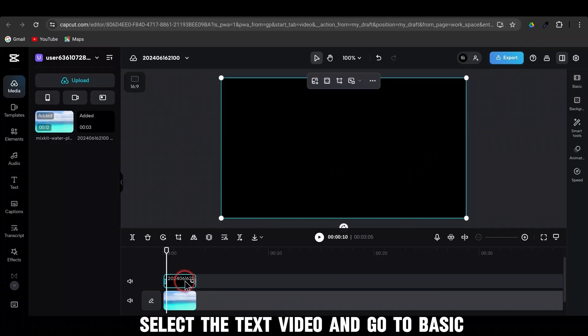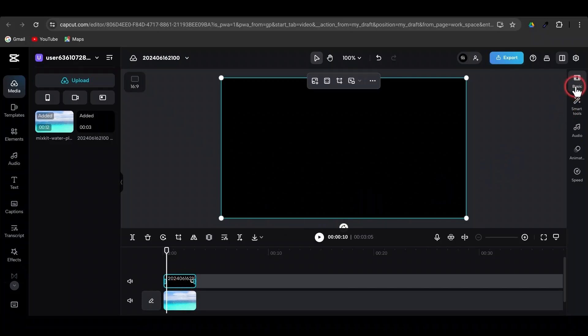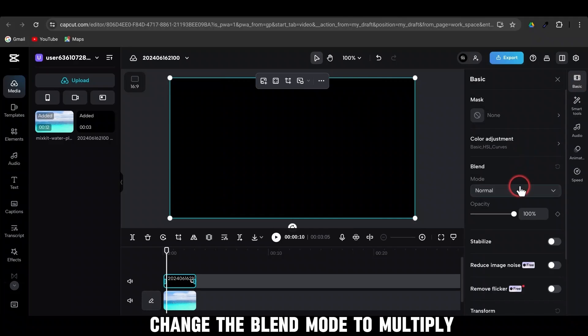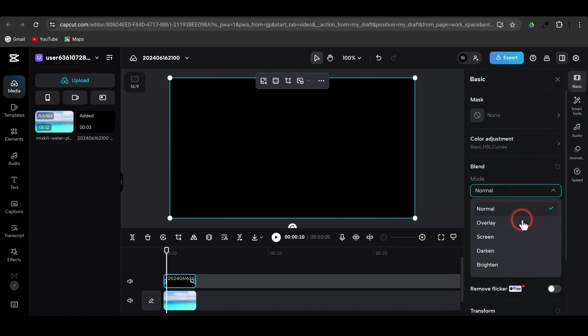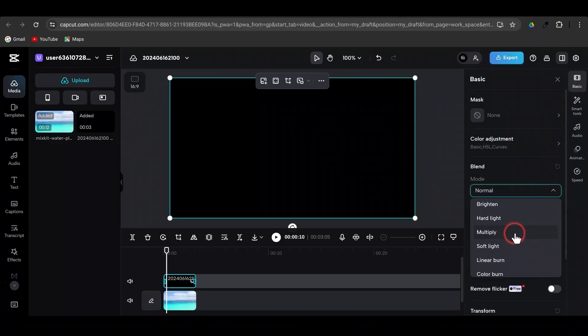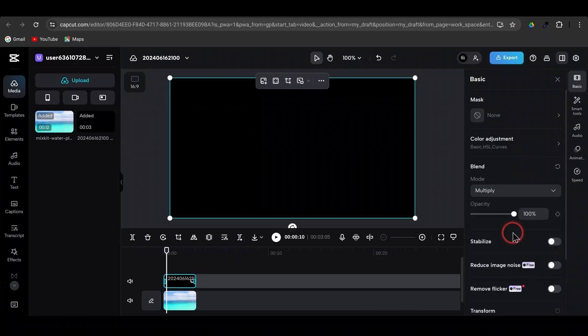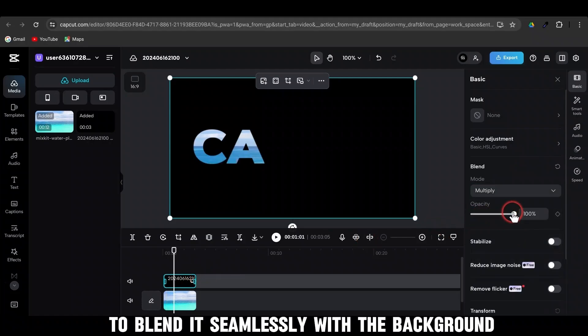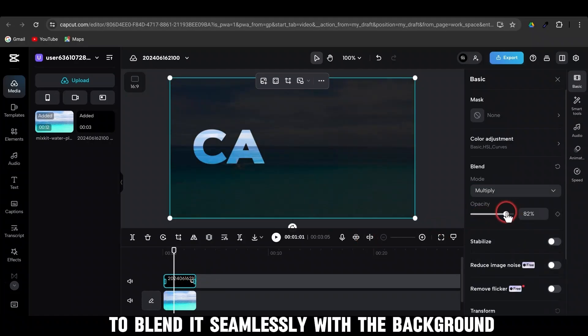Select the text video and go to Basic. Change the blend mode to Multiply, and reduce the opacity to blend it seamlessly with the background.